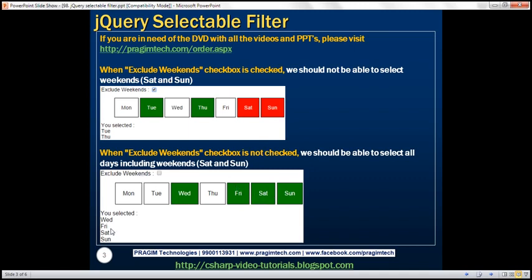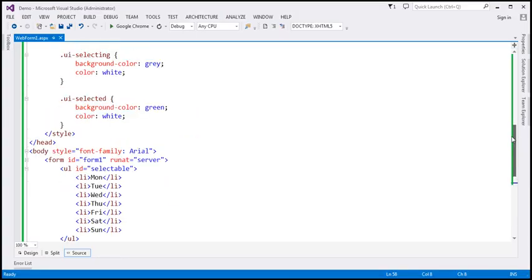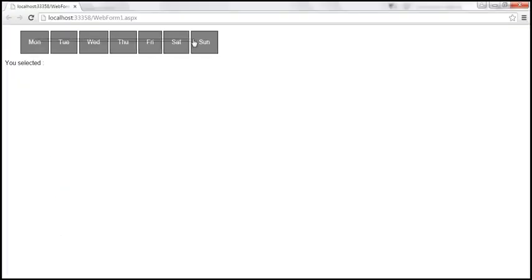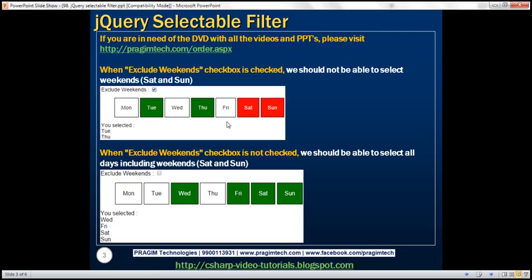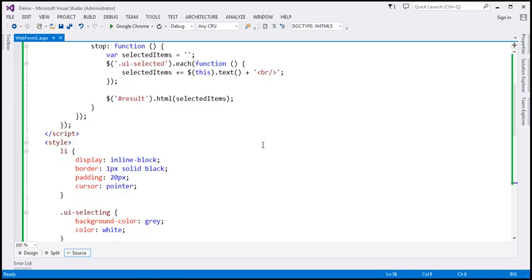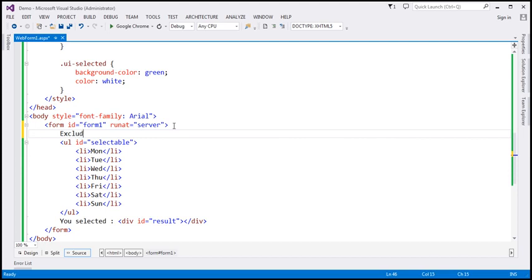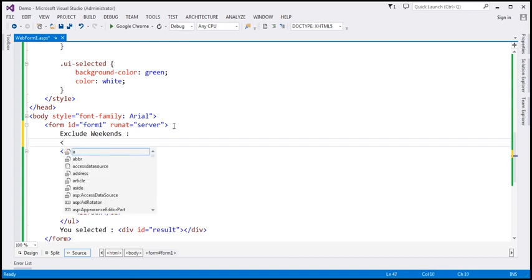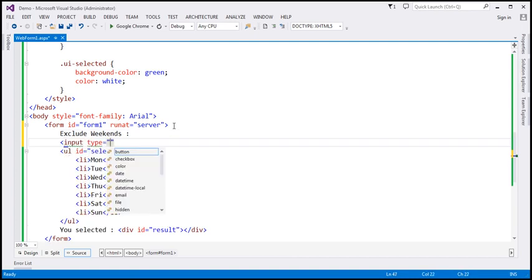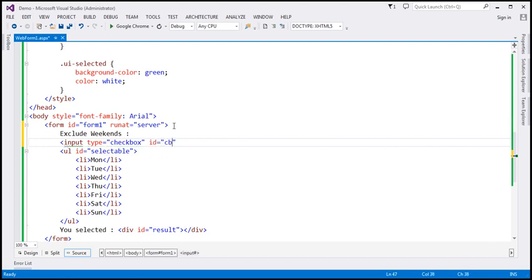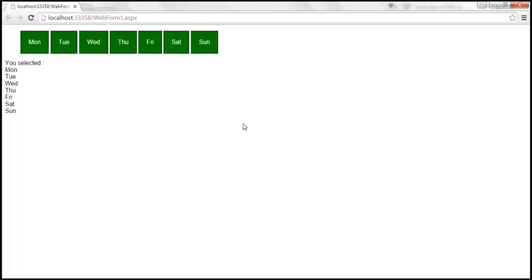Let's see how to achieve this. Flipping to Visual Studio — this is the same example we worked with in the previous session. At the moment we are able to select all days including the weekends. The first thing we want to do is get this checkbox on the page. So just above the unordered list element we want to include the literal text 'Exclude Weekends' followed by a checkbox input, with ID 'cb_exclude'. When we view the page in the browser we should get a checkbox.